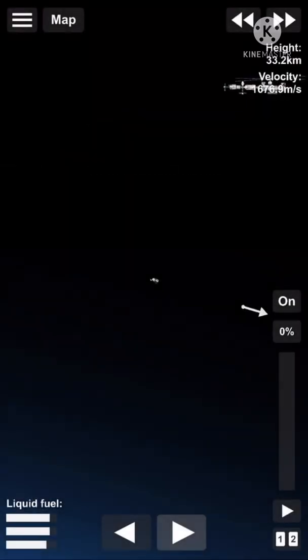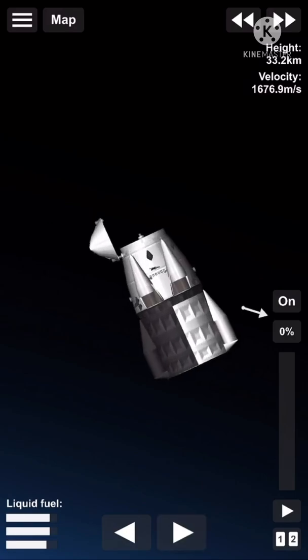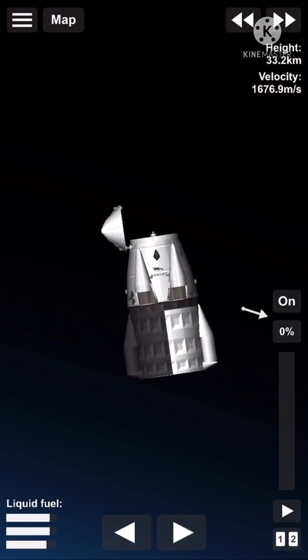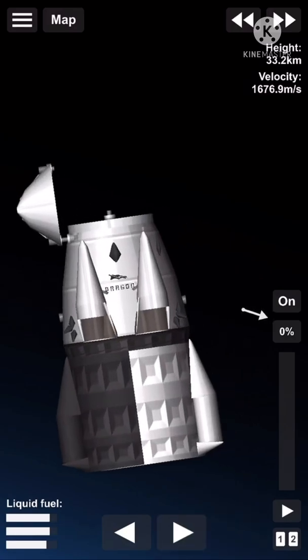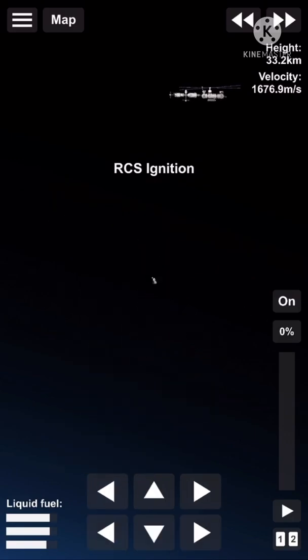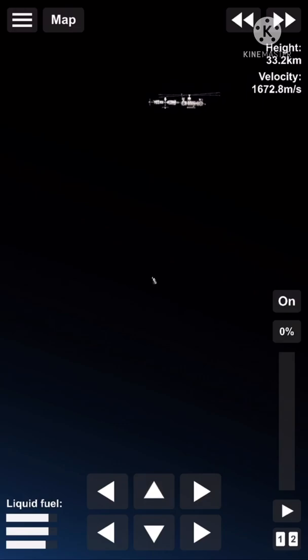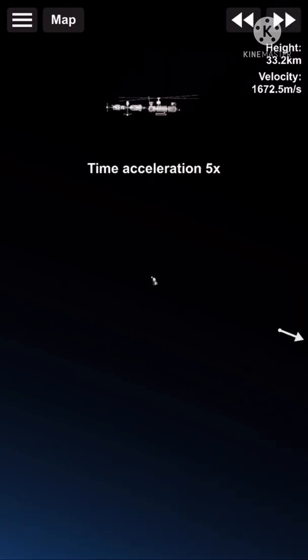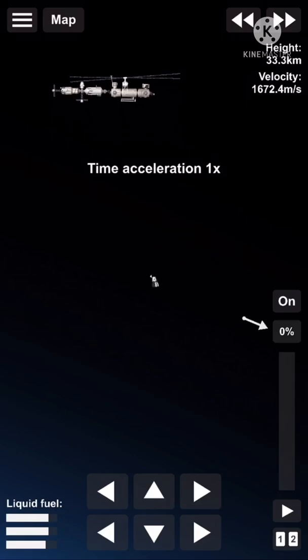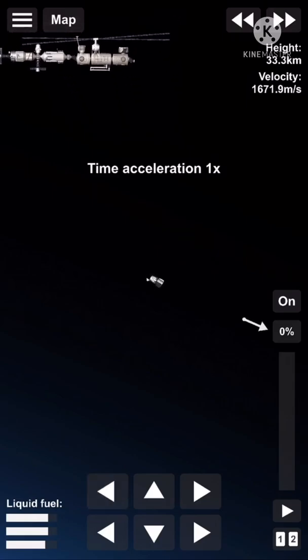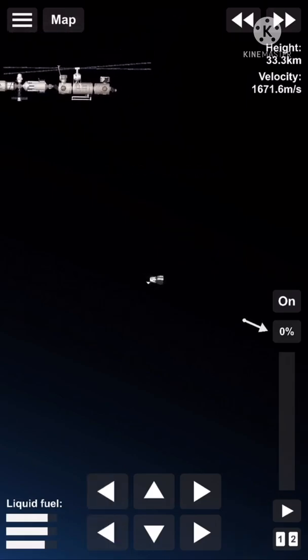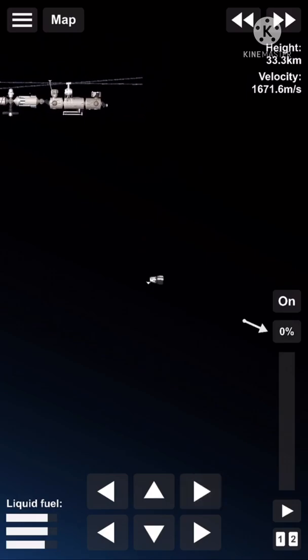Hello, and thanks for tuning in to the NASA SpaceX Crew-4 mission, a long-duration rotational mission to the International Space Station. I'm Kate Tice, Quality Systems Engineering Manager here at SpaceX, and I'm joined by NASA's Dan Hewitt. We're just a few hours away from the final approach and docking of Dragon to the International Space Station. The crew is awake and ready to monitor the final steps. So let's recap the mission thus far.